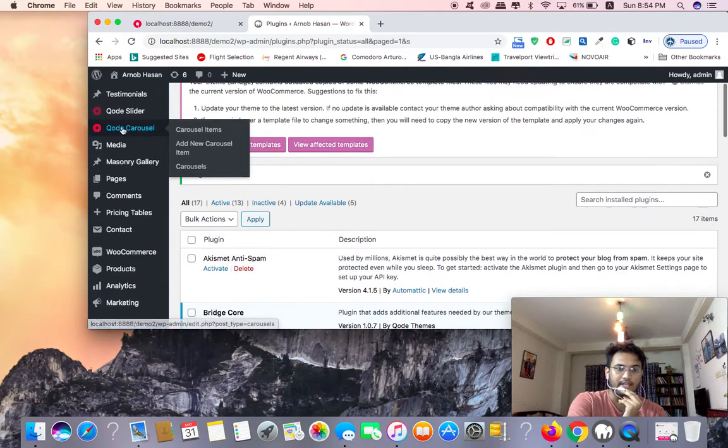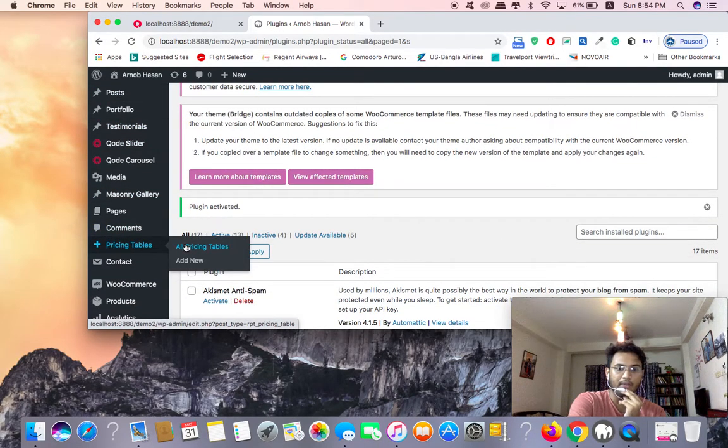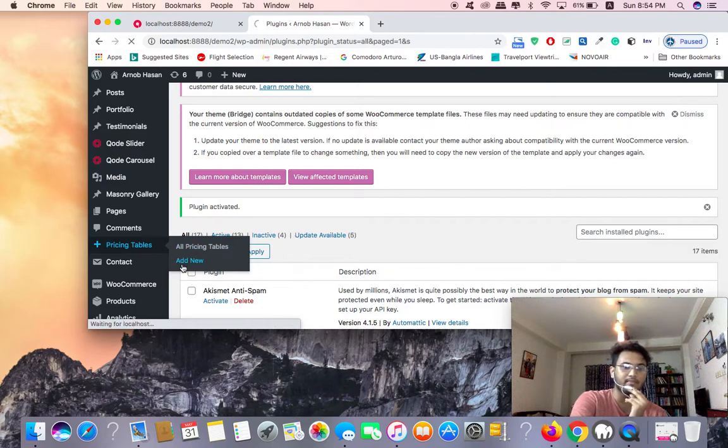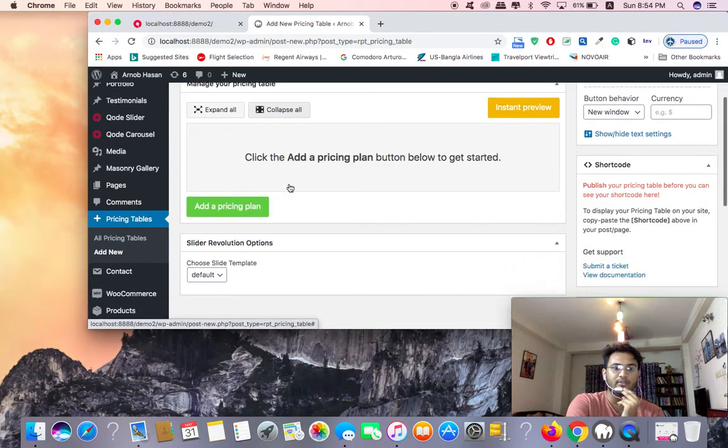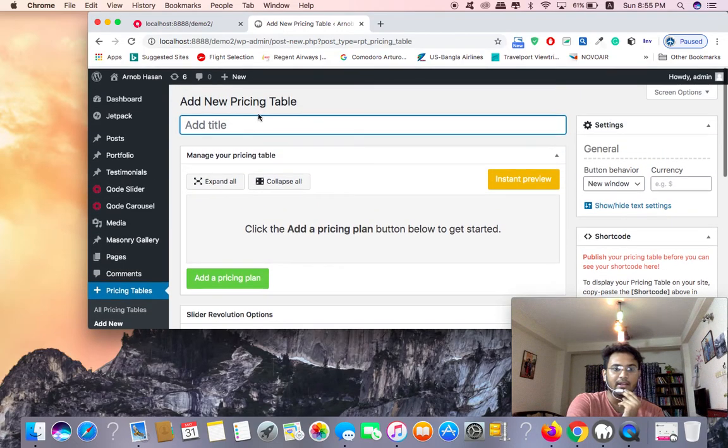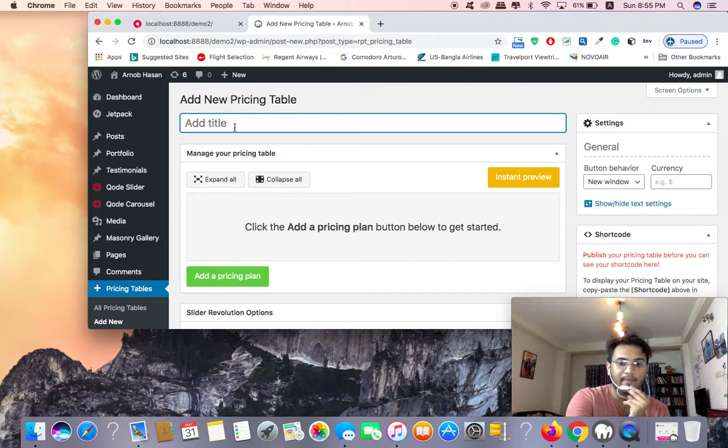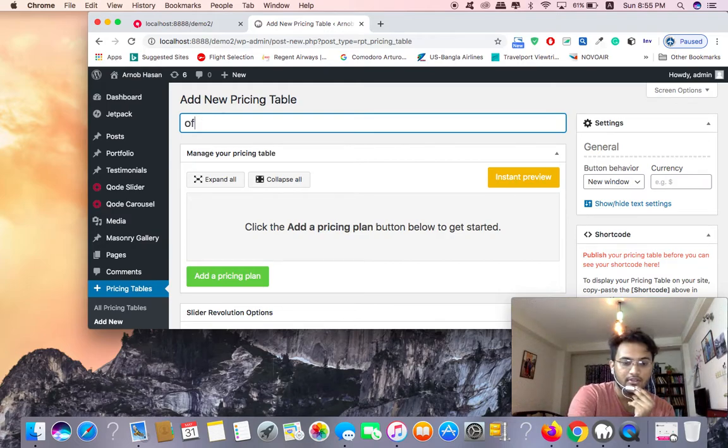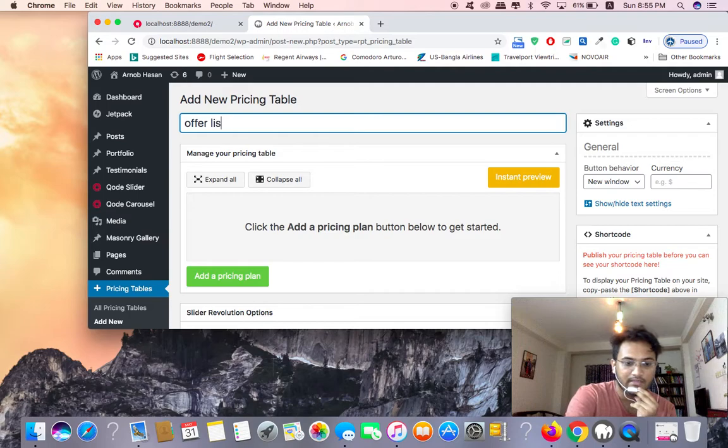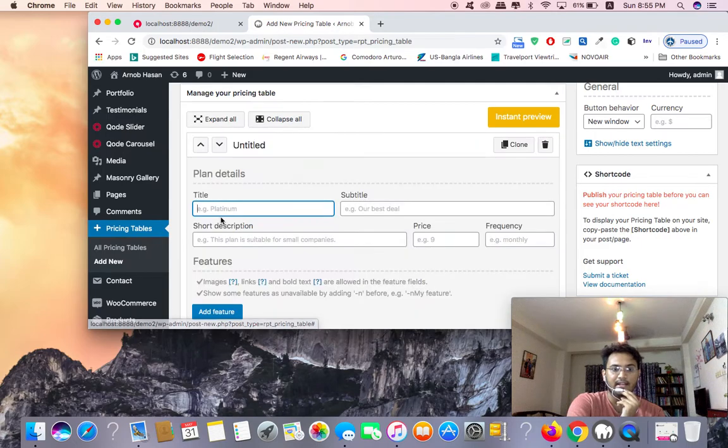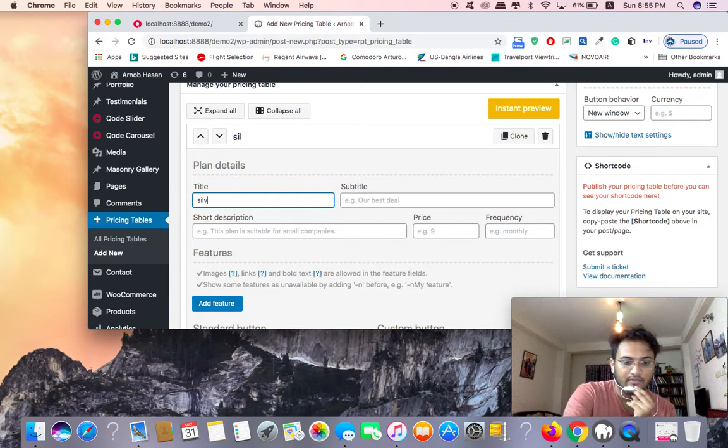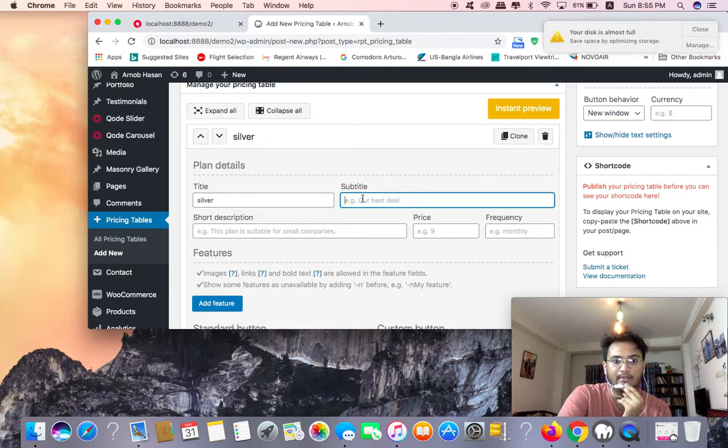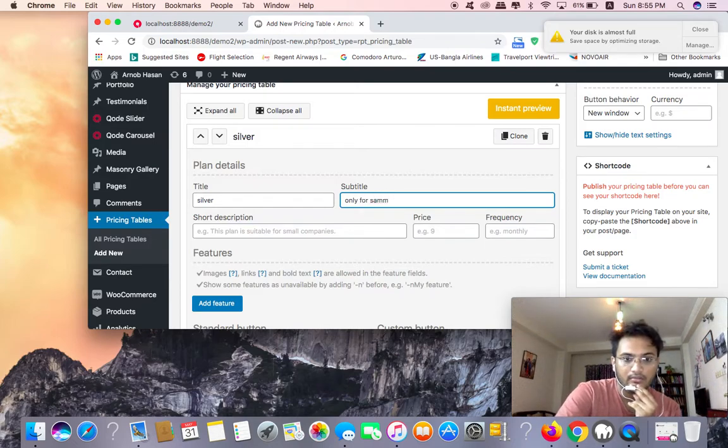You can make the best table, the best pricing table. To add new, you're going to add a new pricing table. I'm going to give it a name like pricing, pricing table. I'm going to write the offer list. I'm going to click to add the plugin. I'm going to copy it. The first one is silver, silver.